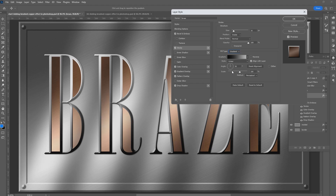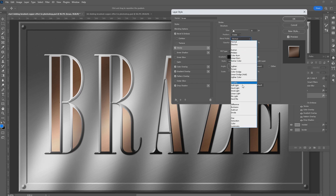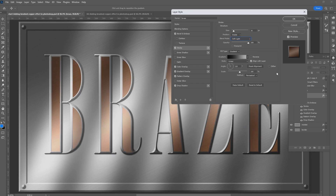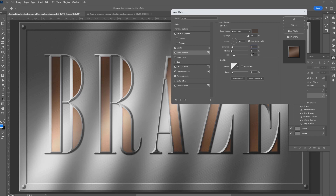Change the angle to 110 degrees. To make the stroke interact with the other layer effects, we need to change its blending mode. Change the blend mode to Soft Light. The last layer effect we are going to add is Inner Shadow. Click on it. Change its opacity to 100 percent. Give it an angle of 140 degrees. Give it a distance of 5 and a size of 20.